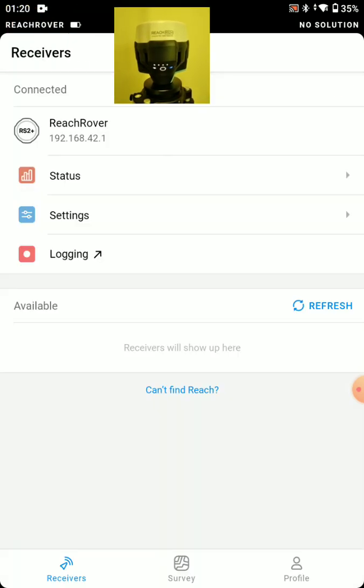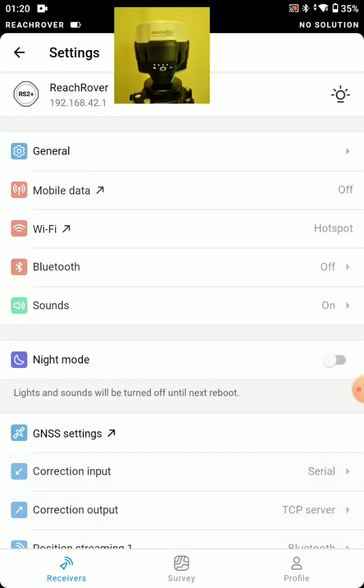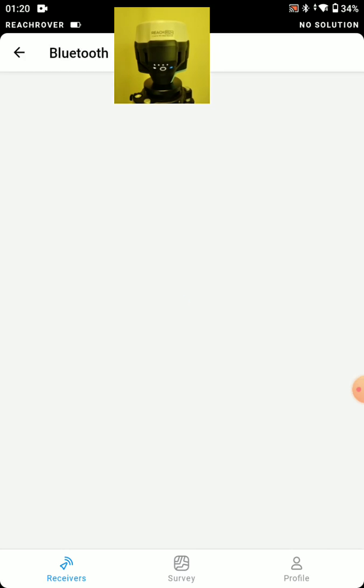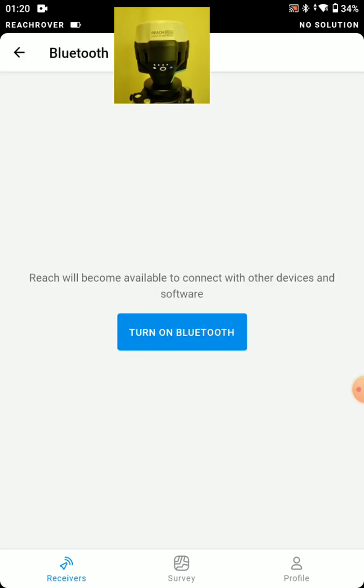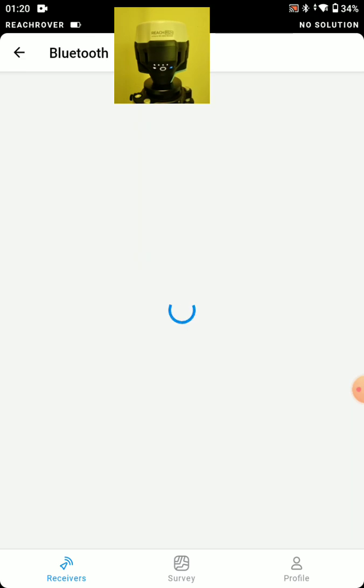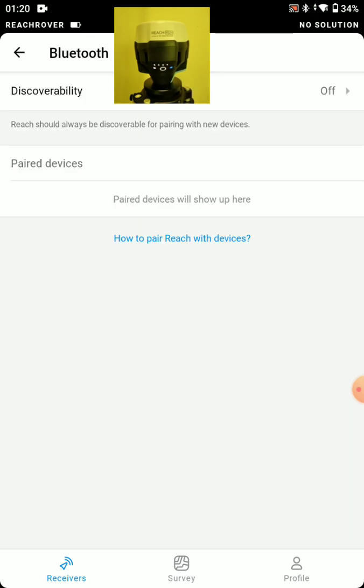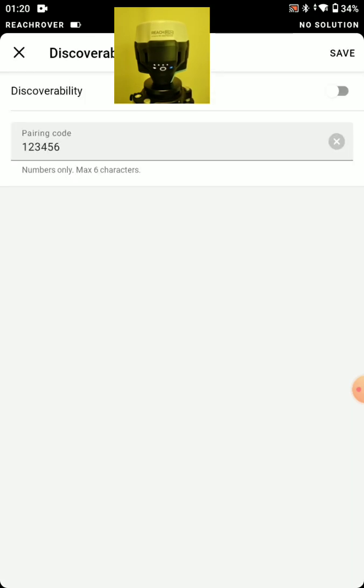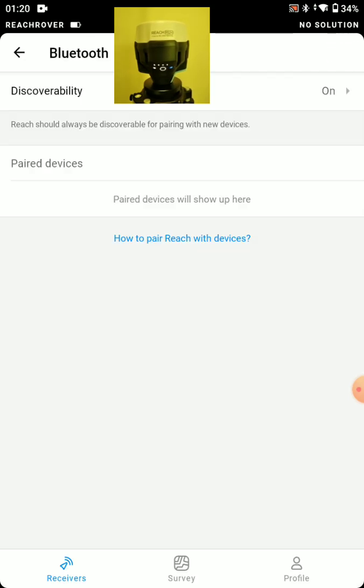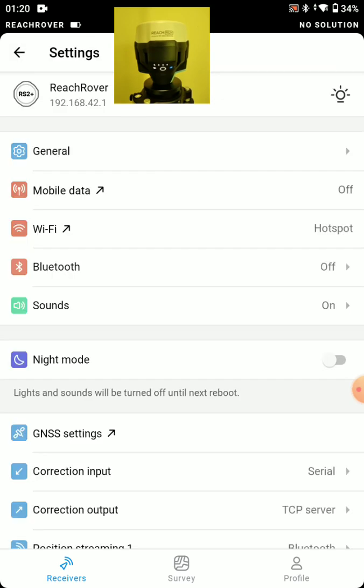And let's go to settings. On our rover, we might want to set Bluetooth on. If we are streaming our position to some other device. For instance, Field Genius for Android. We want to turn this on for using a rover.